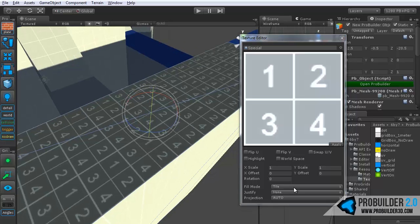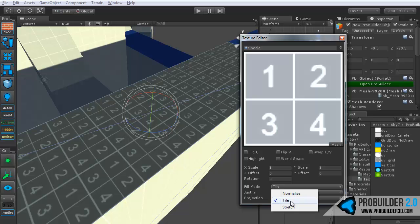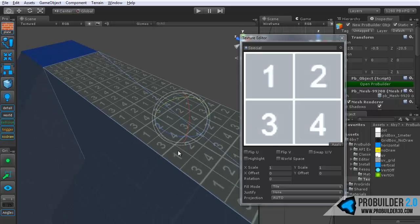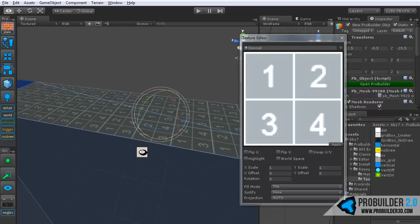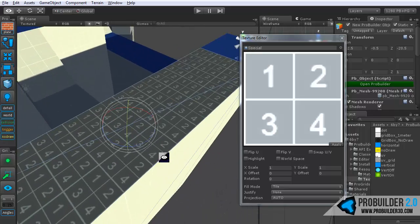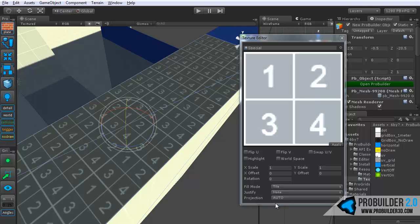Below that we have the fill mode. And you have the default which is tile, and normalize, and also stretch. So tile obviously just tiles the texture around which is what you'll use 99% of the time.